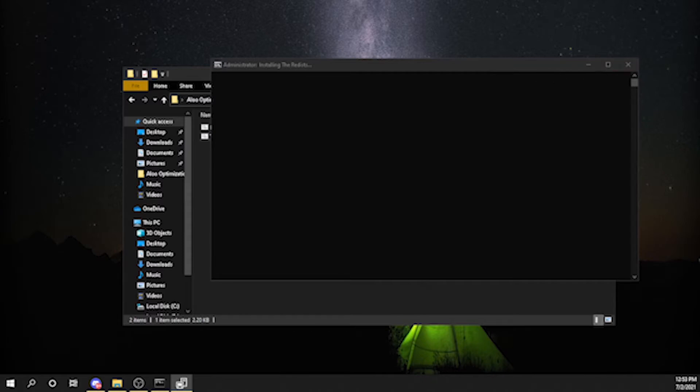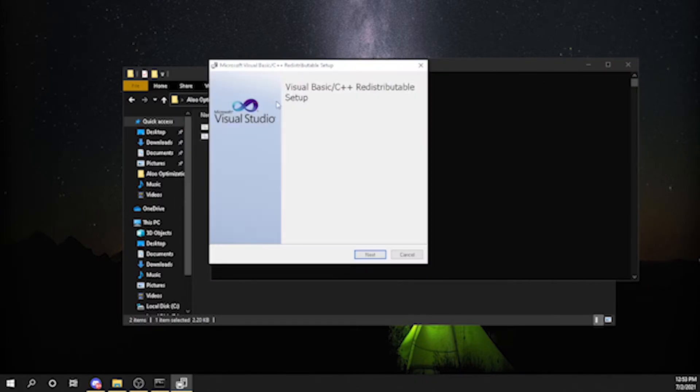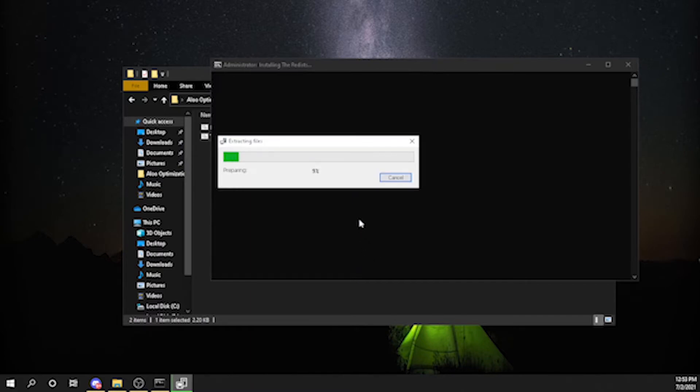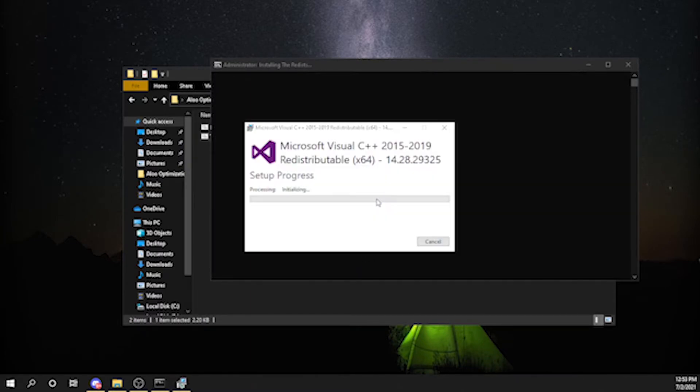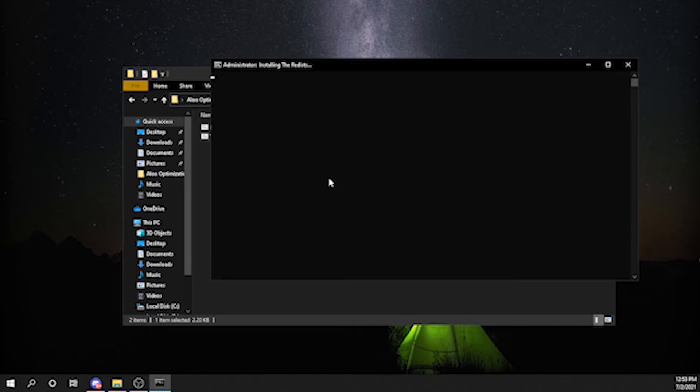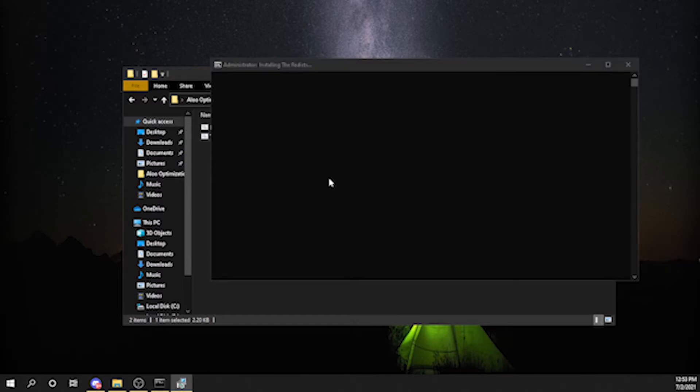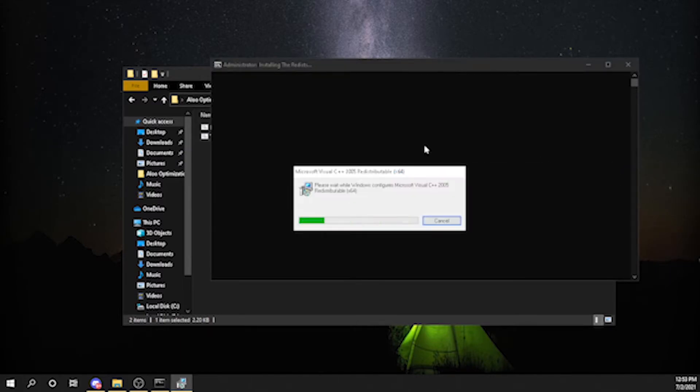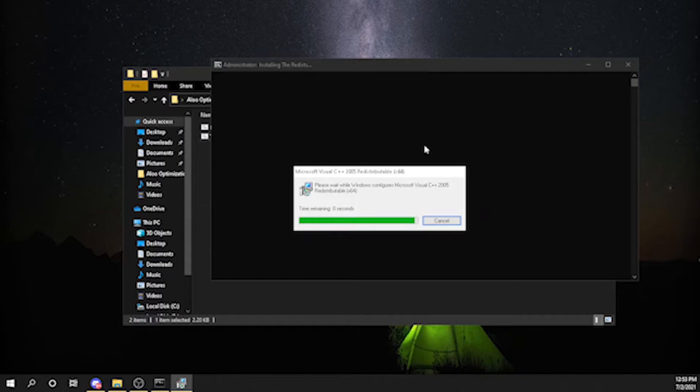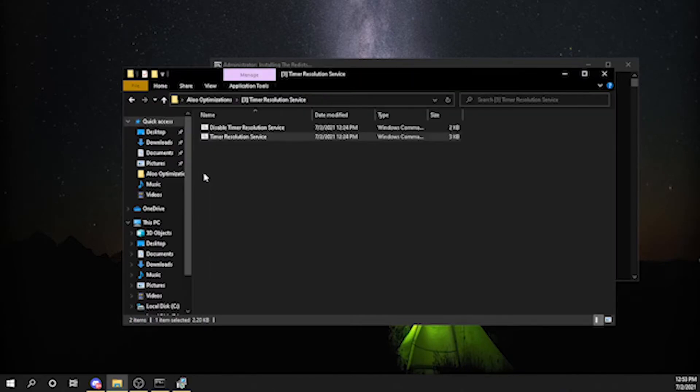After that thing is done, you will get this pop-up. You want to press next. It's basically going to install Timer Resolution Service. This is going to help boost your performance a bit and also reduce latency on your screen. This is pretty useful, not going to lie.